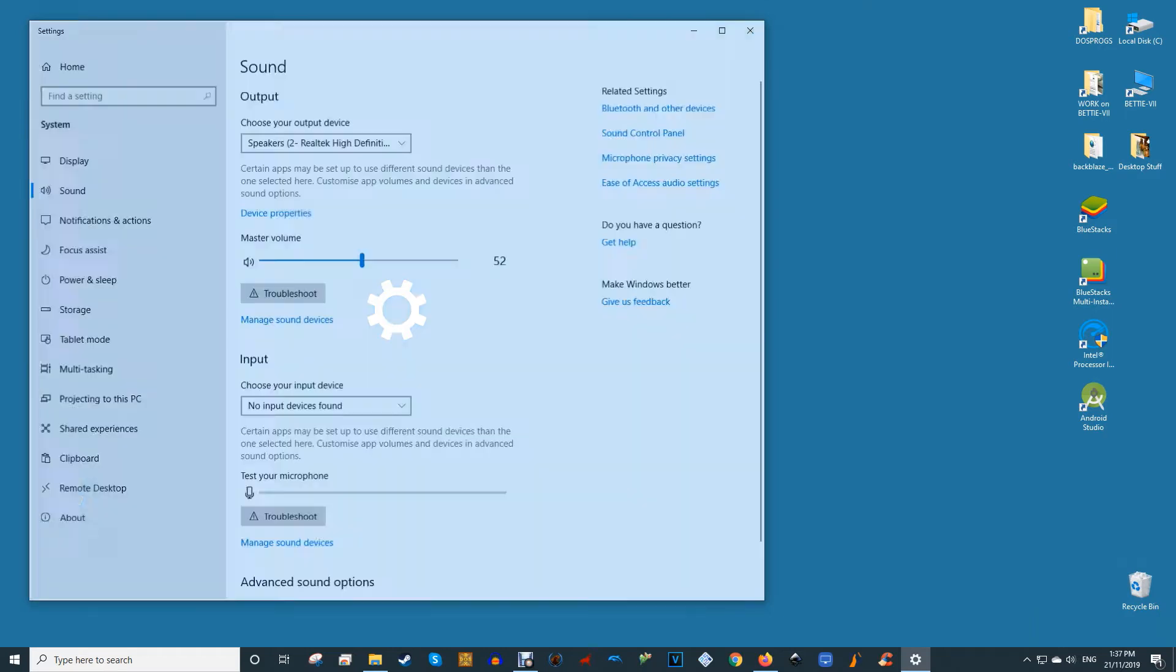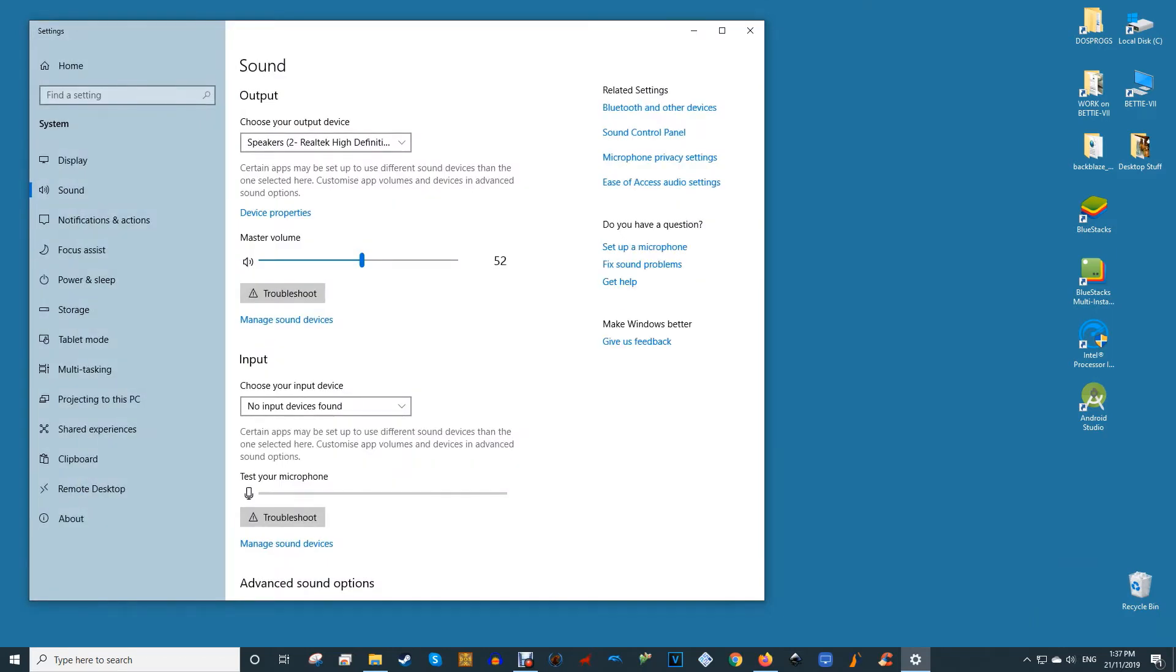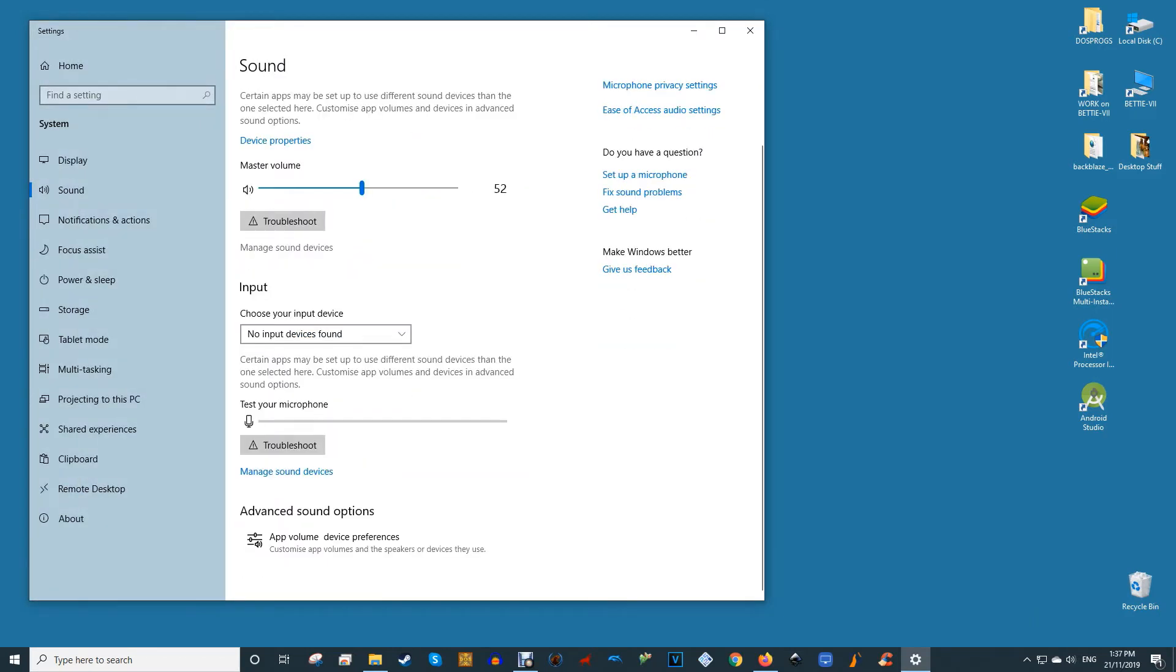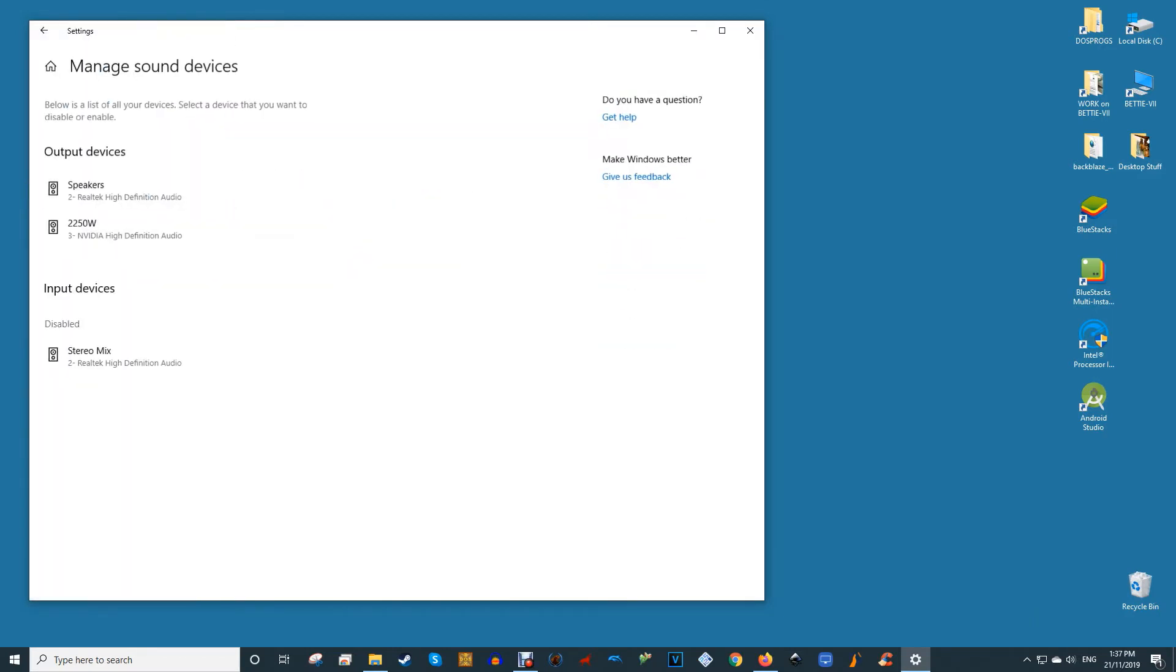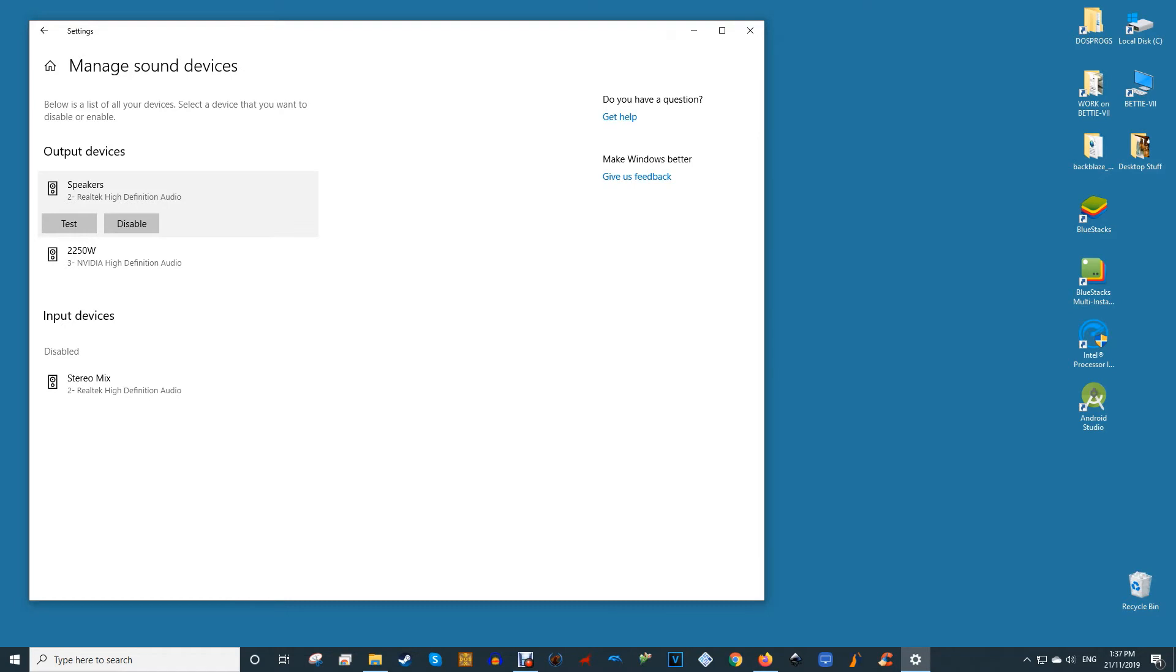In the sound settings window, click manage sound devices to see whether your headset or headphones are under the disabled list. If they are, click them and click enable.